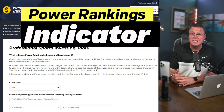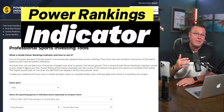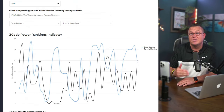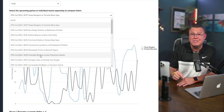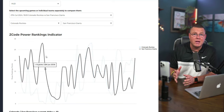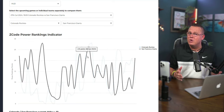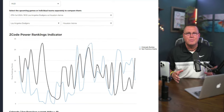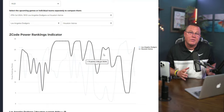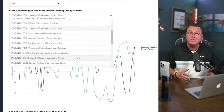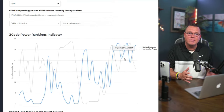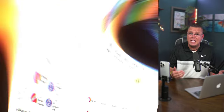The Power Rankings Indicator is another gem, especially for football and other sports. It shows how the power ranks of teams have changed throughout the season, helping you understand if a team is stable or unstable. The higher the power rank, the better the team. This tool is great for tracking trends and making informed decisions.